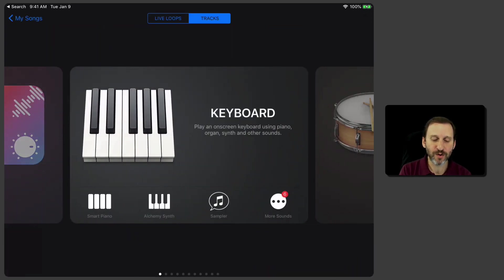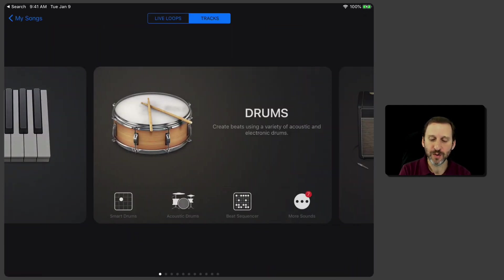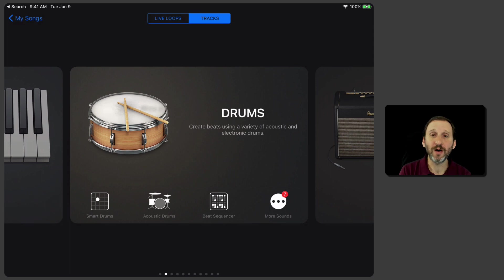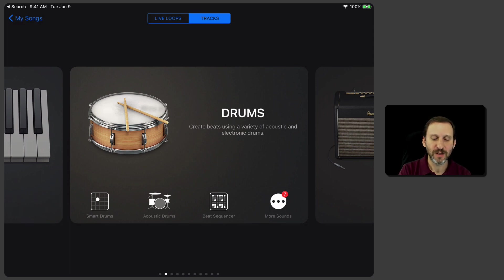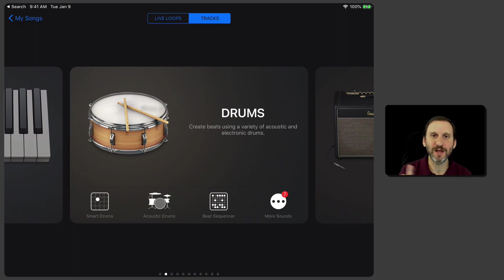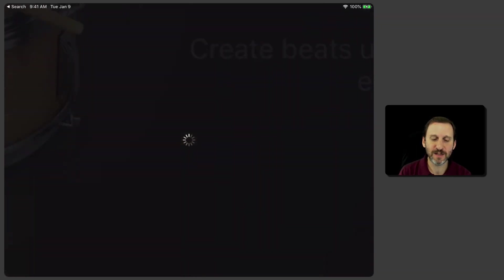When you go over to the Drums section here, there are different ways. For instance, you can tap Acoustic Drums there and have a drum kit that you can actually tap on the screen. But there's also the Beat Sequencer.